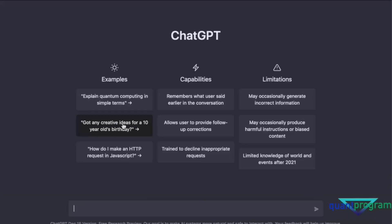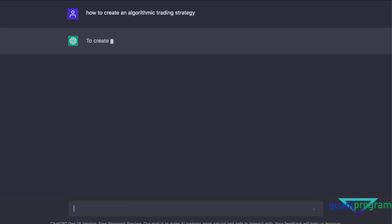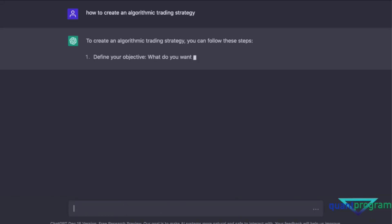Once you're in, you'll essentially write down what you want on the main page. These are the examples, capabilities, and limitations of this AI software — it's good to have a look at them. The way it works is you just type something and it answers your question. Let's start with some basic questions regarding algorithmic trading strategy — let's try 'how to create an algorithmic trading strategy' and see what it responds.